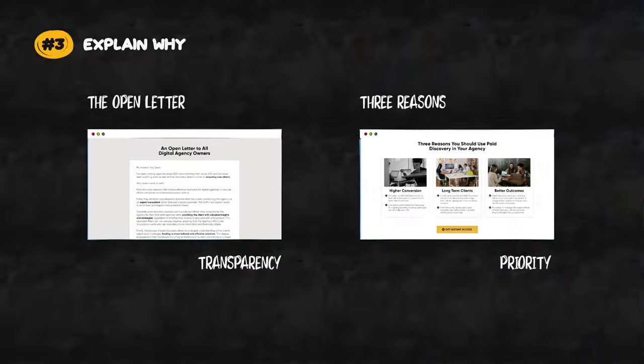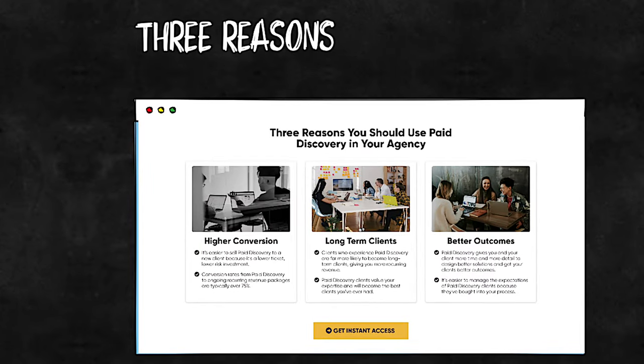On my high-converting landing page, I explain why paid discovery workshops are the new way to close the best clients you've ever had in your agency — and by the way, that's true. Then it makes perfect sense for them to download the template pack. I also use what I call the three reasons to summarize why they should adopt the new way I'm suggesting — not three reasons to download my free resource, but three reasons to adopt the new way. Because if they believe the new way, opting in is a foregone conclusion.